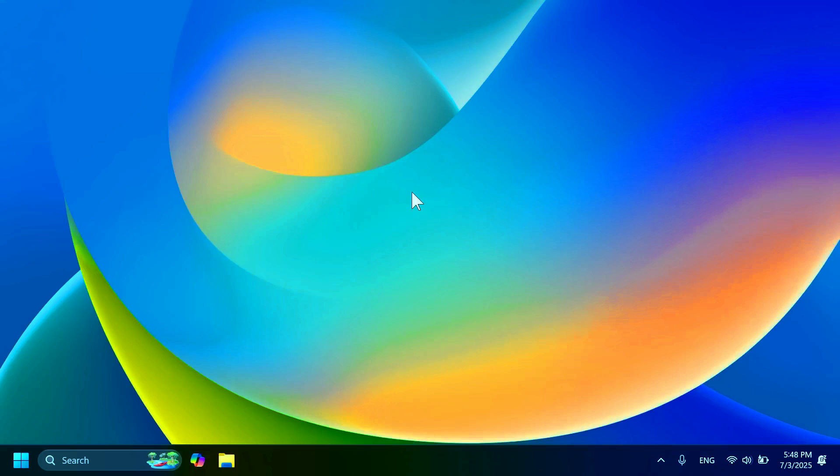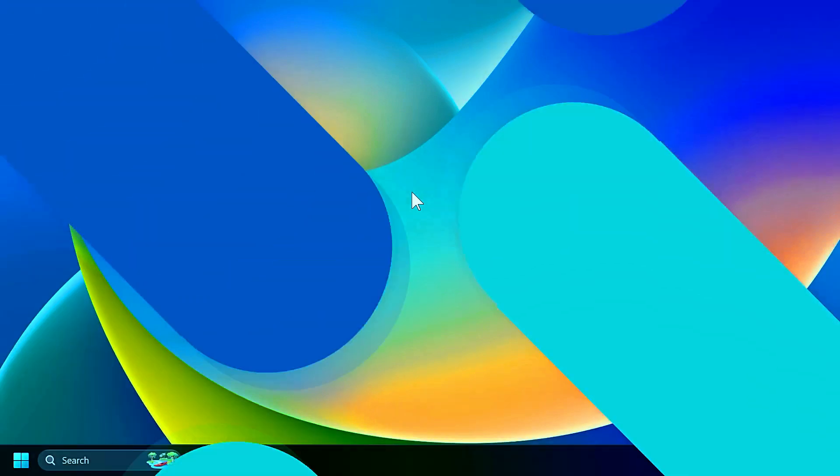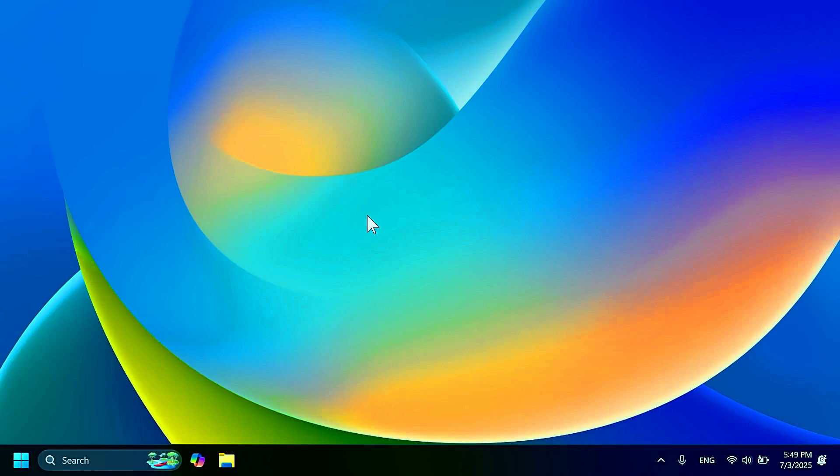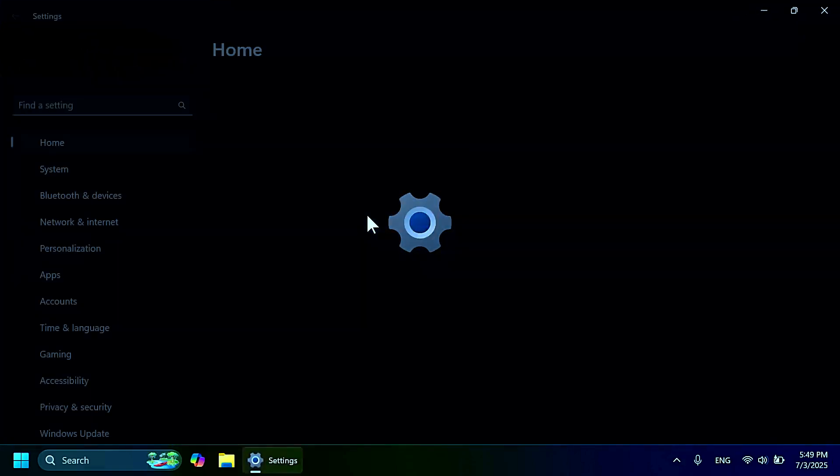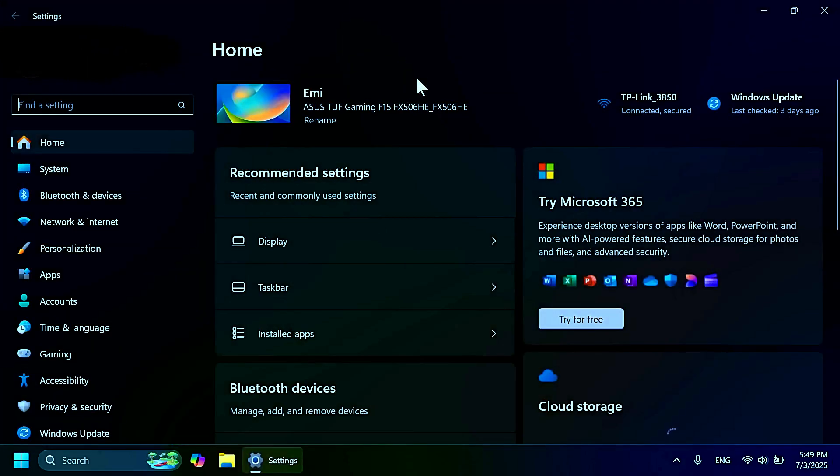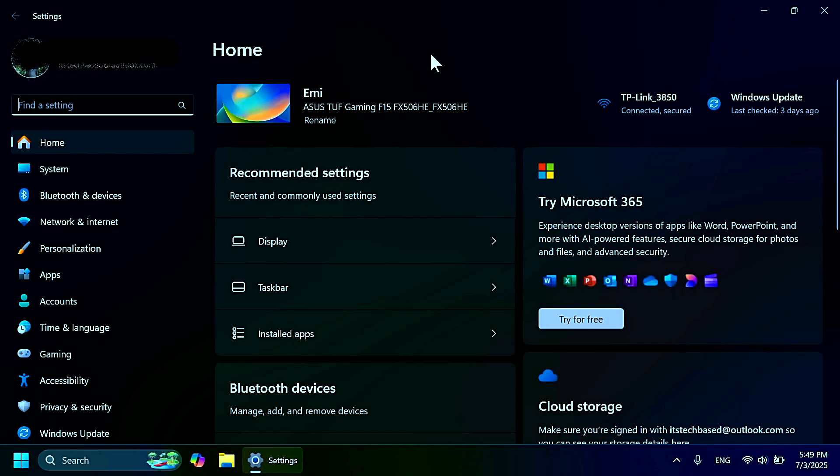First of all, the easiest method in my opinion would be to just upgrade to an Insider program. For that, you're going to have to open up the Settings app. If you've never changed any settings in the Settings app, you most likely have the main release, which is basically the main update of Windows 11.